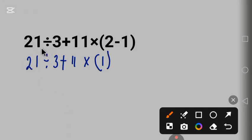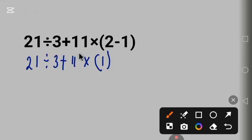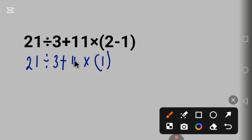Next, we are going to solve division because division and multiplication have the same order of priority according to PEMDAS.